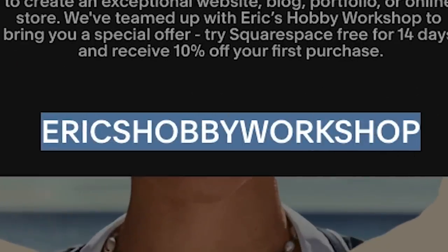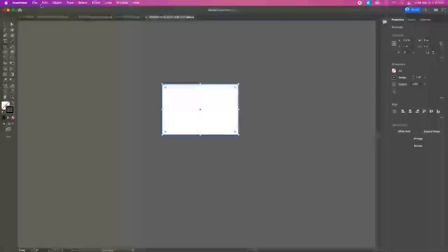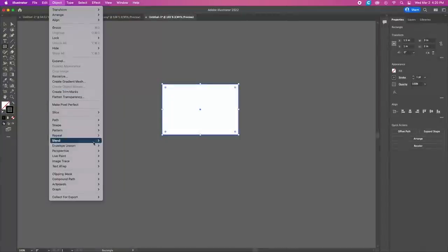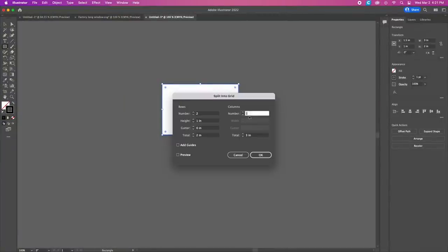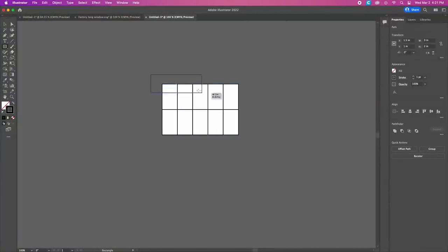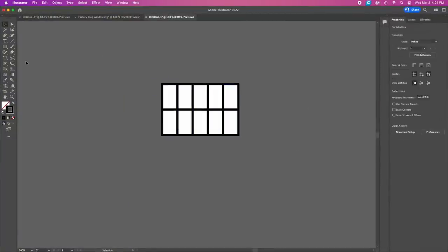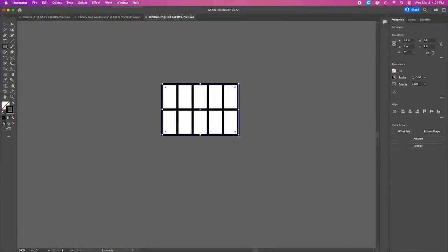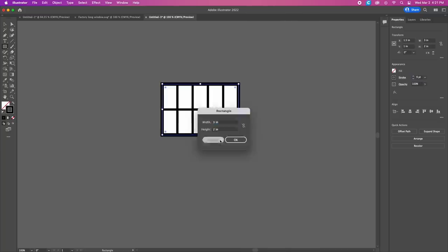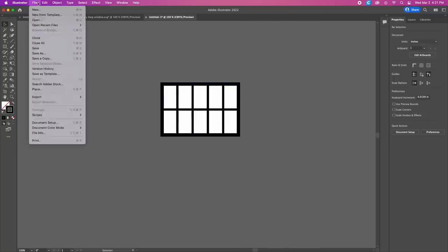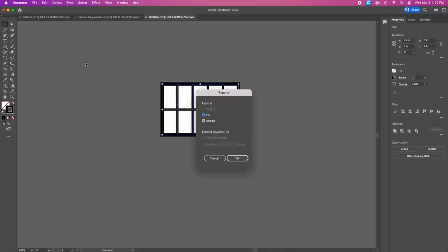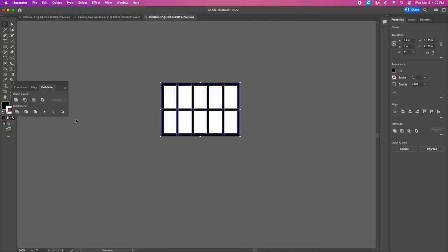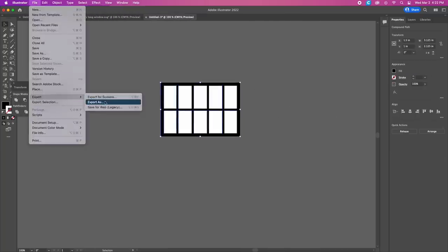Now let's get back to those windows. To make some nice muntined windows I'm gonna first make the design on Adobe Illustrator. I make a rectangle the size of the window I need and then divide the rectangle into the right amount of rows and columns. I adjust the thickness of the muntins, add a thicker frame, then expand the selection and merge the shapes together. I save this as a vector graphics file or SVG.